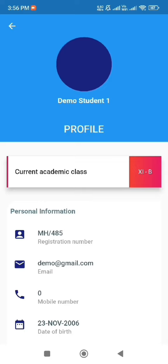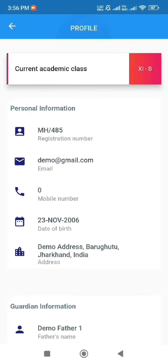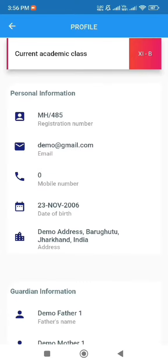The student profile feature offers users access to the student's academic status, personal details, and guardian information.